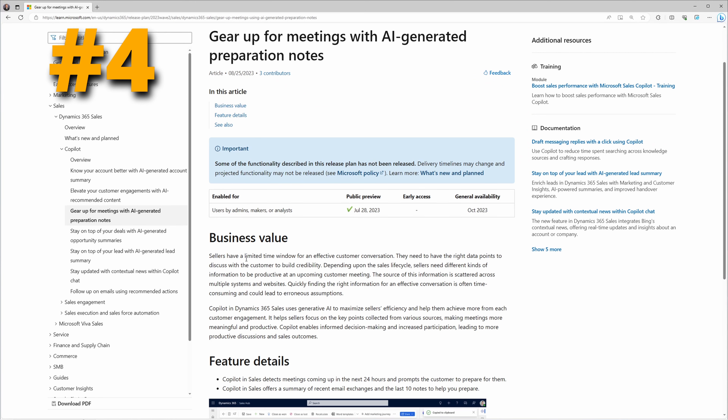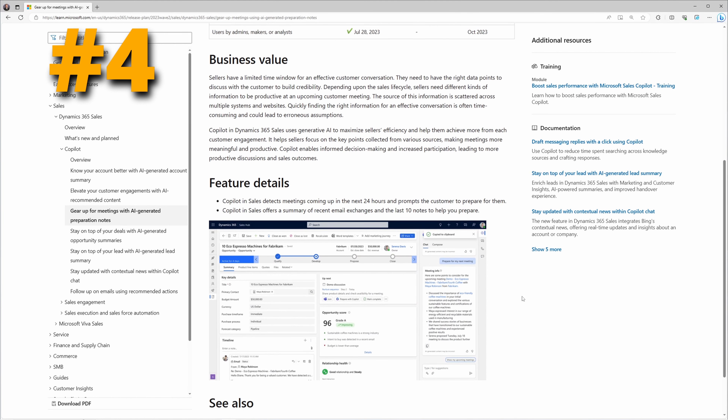Copilot in D365 Sales uses generative AI to help sellers focus on key points collected from various sources, making meetings more meaningful and productive. Copilot detects meetings coming up in the next 24 hours and prompts the user to prepare for them, offering a summary of all recent email exchanges and the last 10 notes. There are so many sales team members managing several accounts, contacts, and leads at different stages in the sales process — being able to ask Copilot for a quick summary of all meetings for the next 24 hours, pulling from several record types, means sellers can spend less time preparing and more time executing.